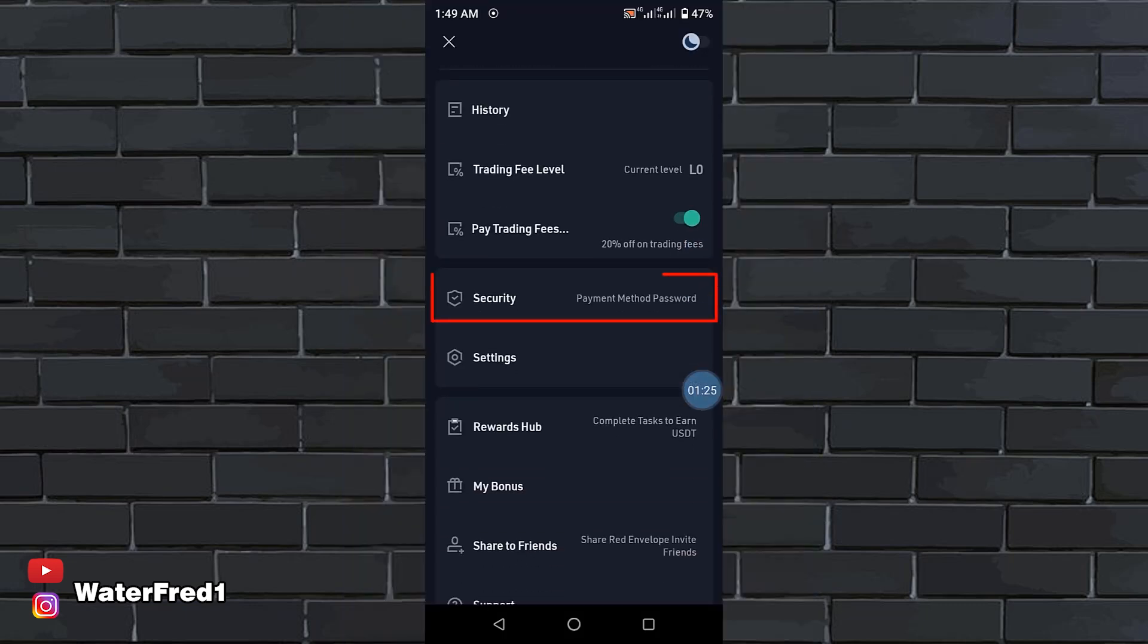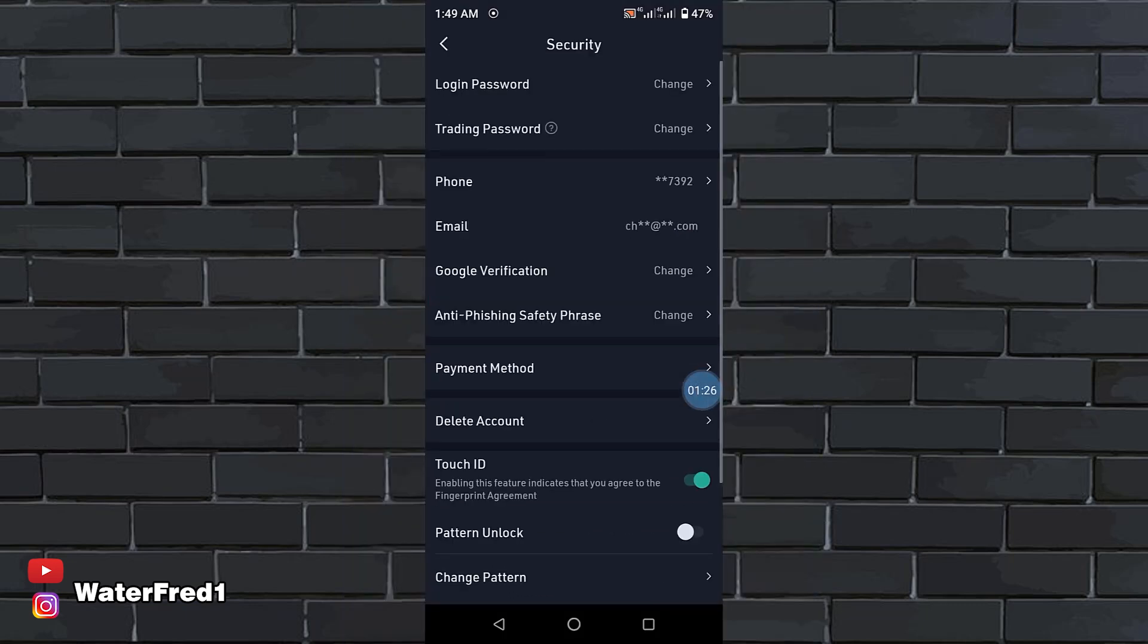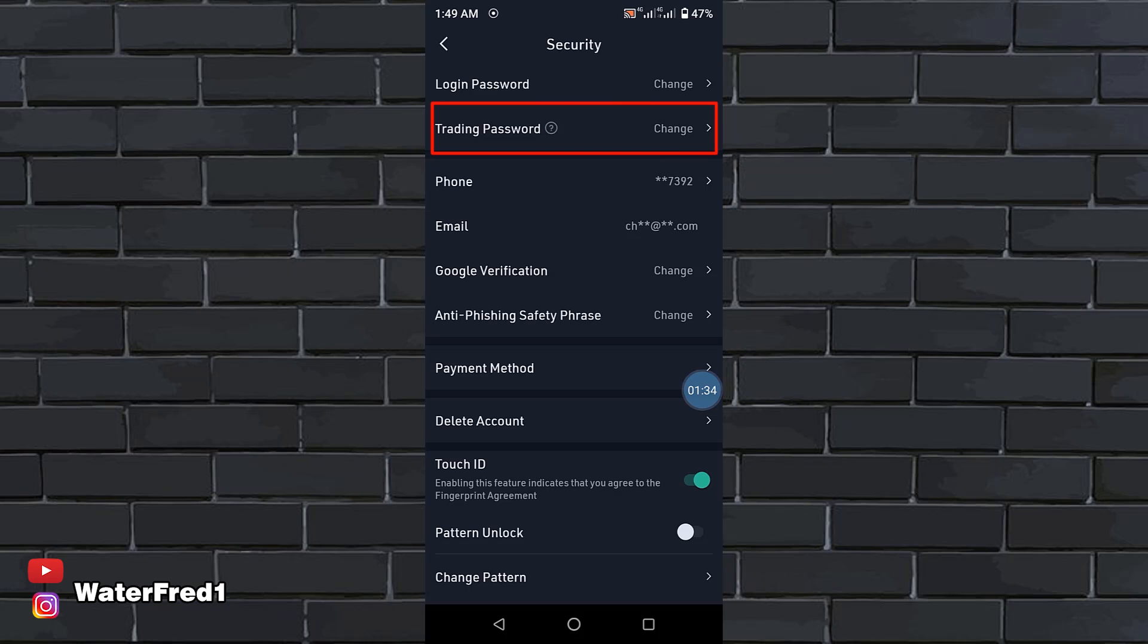Come down here to security. This is also very, very important. You have to set up your password. Your trading password is a six-digit number, which is extremely important for you to use. And don't forget it because if you forget it, you can't trade.